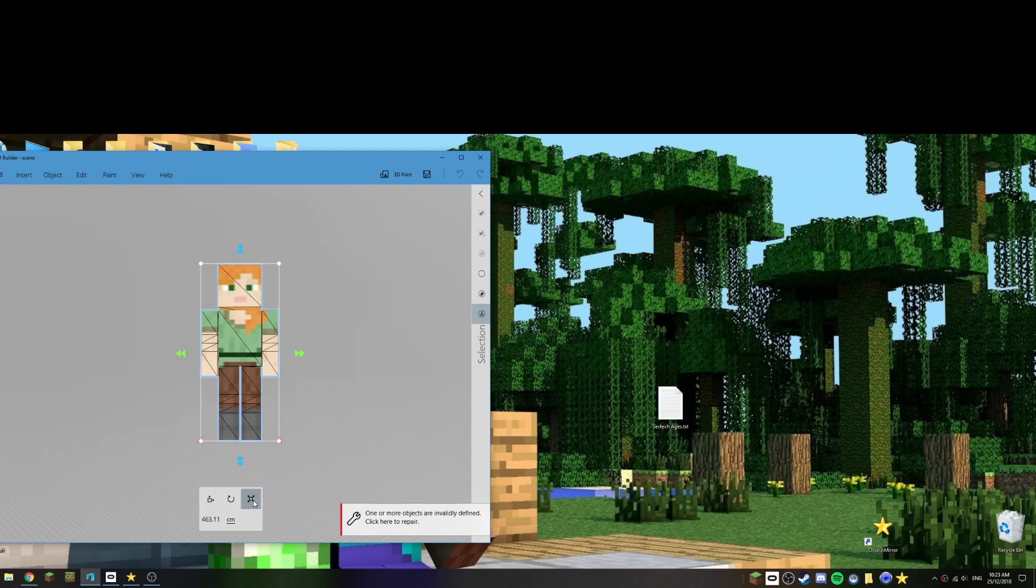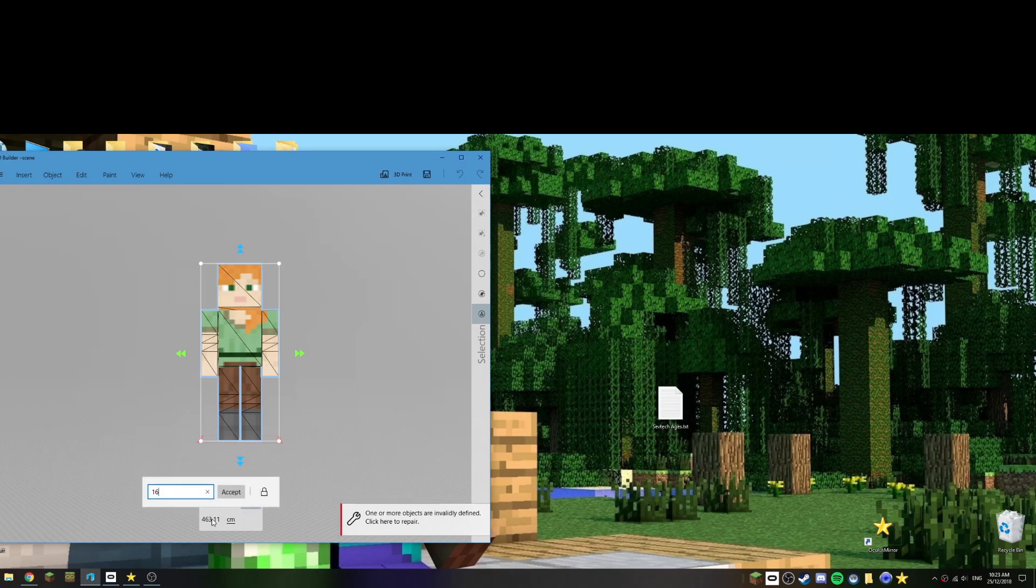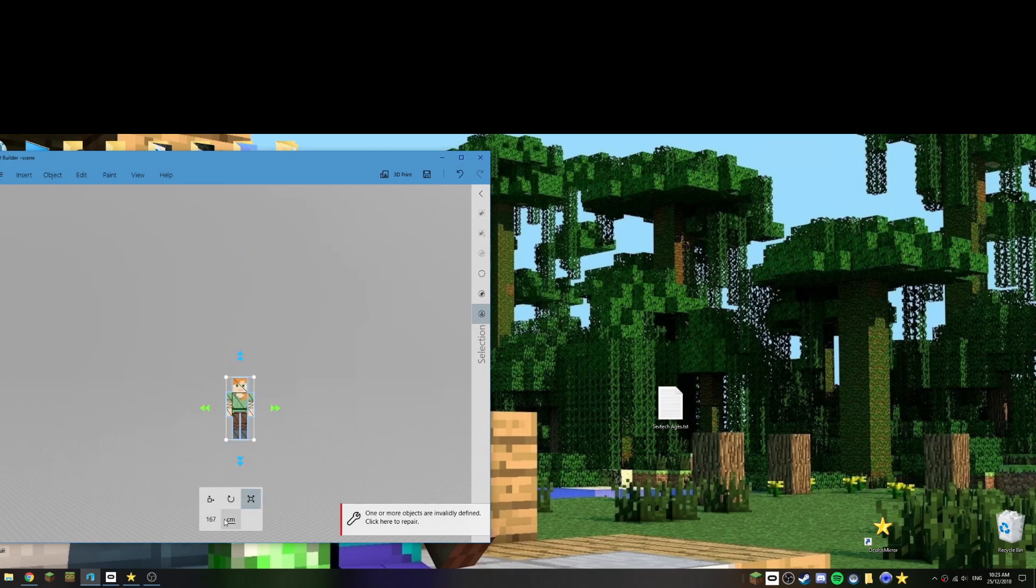Okay, and then the next step is we need to resize it. So this one they tend to be quite large, so this one's 463 centimeters. I'm 167 centimeters, so that's the size I'm going to make it. So 167, accept. And if you do inch things you can do your inch setups, whatever.